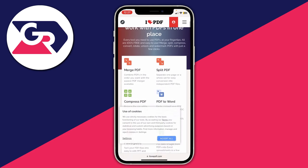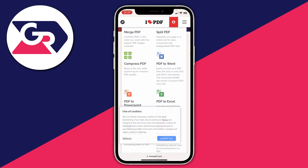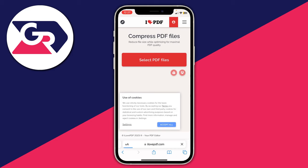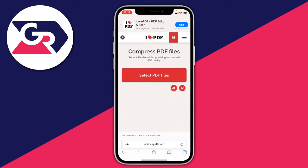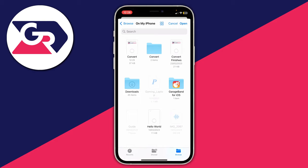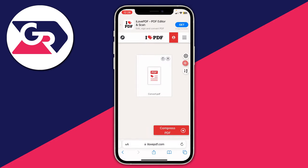Scroll down and you'll see the option for compress PDF — tap on it. Then tap on select PDF files and your file explorer will open. Select the file you want to shrink and tap open in the top left to upload it. You can also upload more PDFs to shrink all at once, but in this case I've just got the single one.